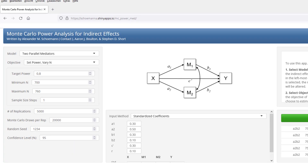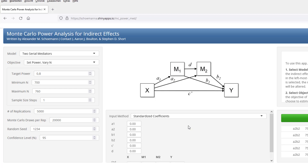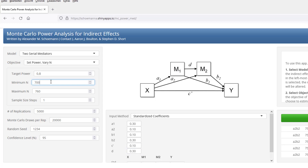The same principle holds for a serial mediation. Again, we have both possible ways for the input method. Let's assume a medium-sized a1, a small a2, a small b1, a medium-sized b2, a small direct effect c prime, and a medium-sized effect between the two mediators. And here we start with a very wide range.